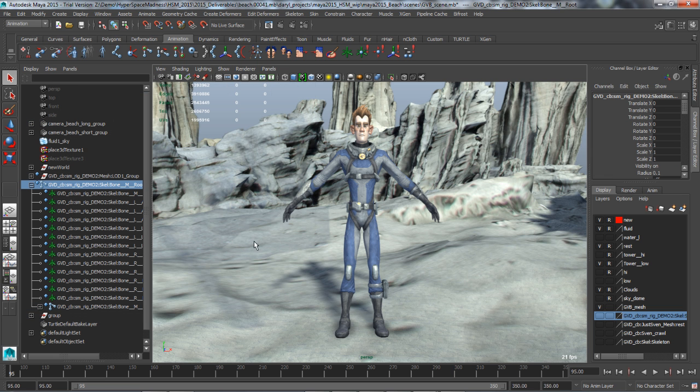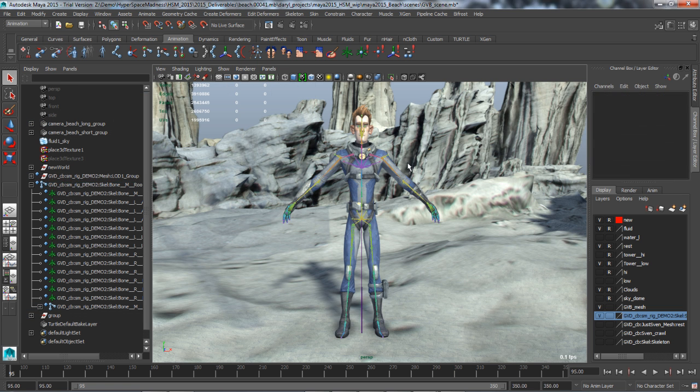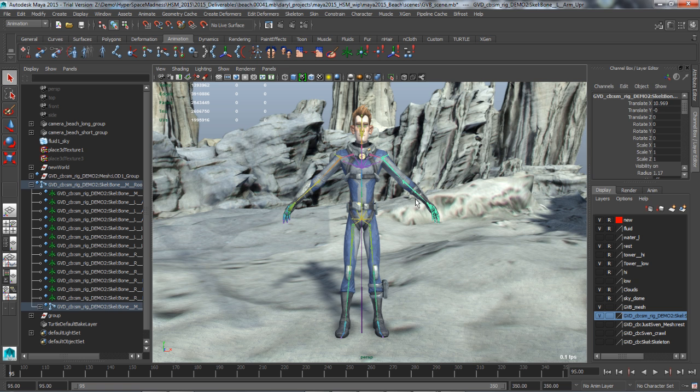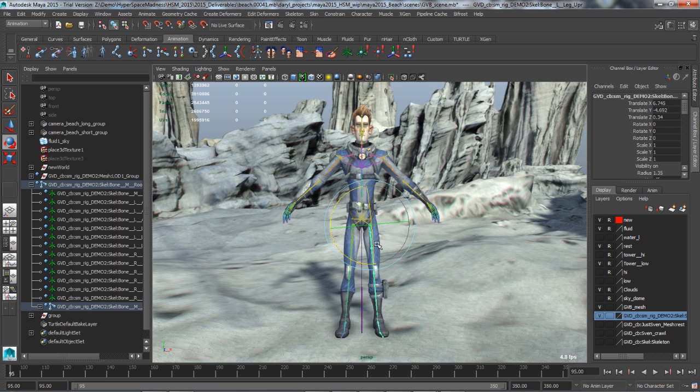The geodesic voxel bind method voxelizes the character skeleton to compute bind weights and applies them to the existing closed form skinning to deform the character's geometry.